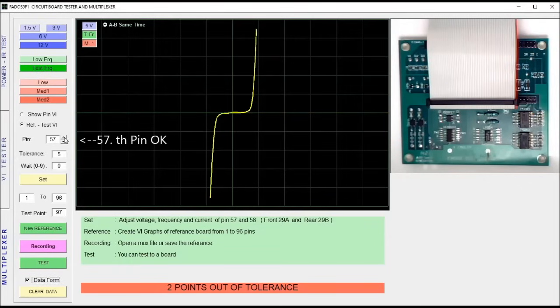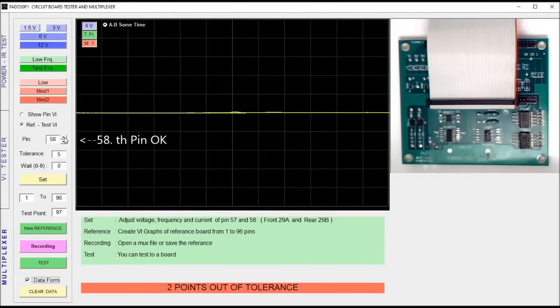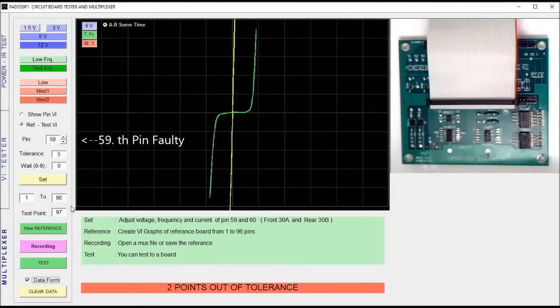The next two points are good. The second fault appears to be at pin 59.